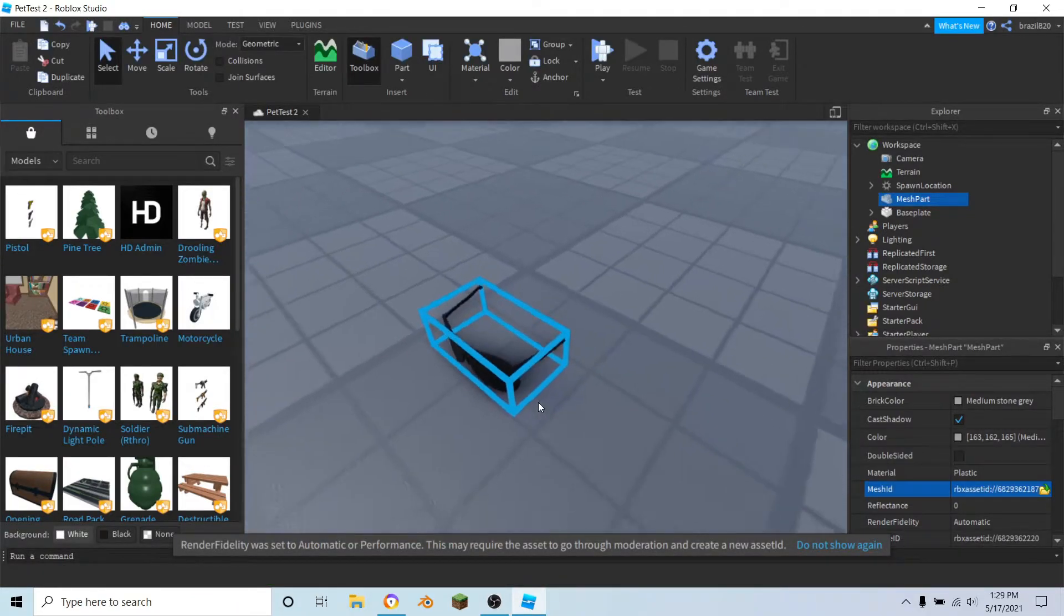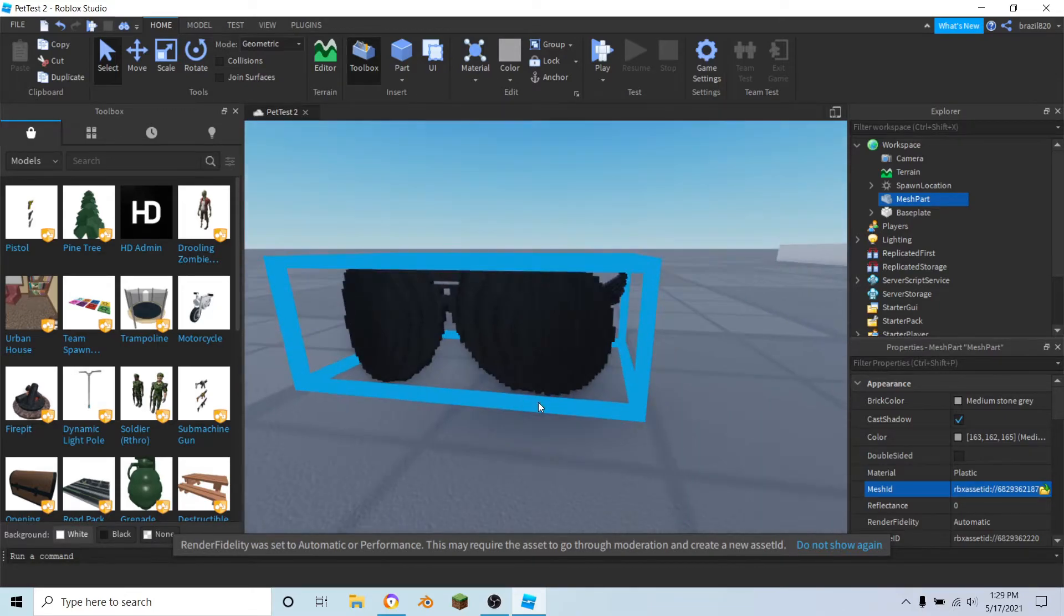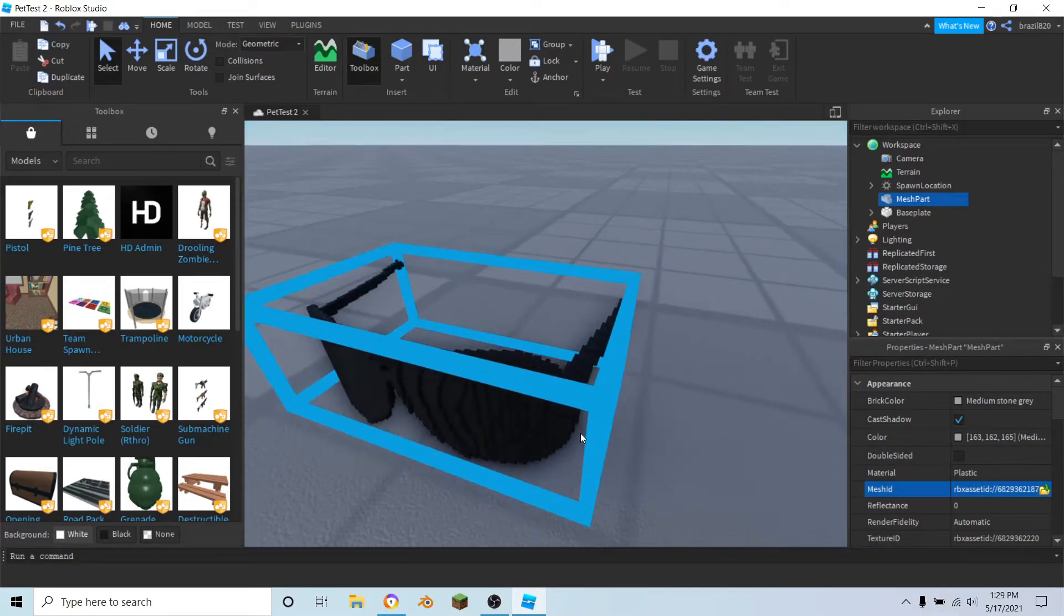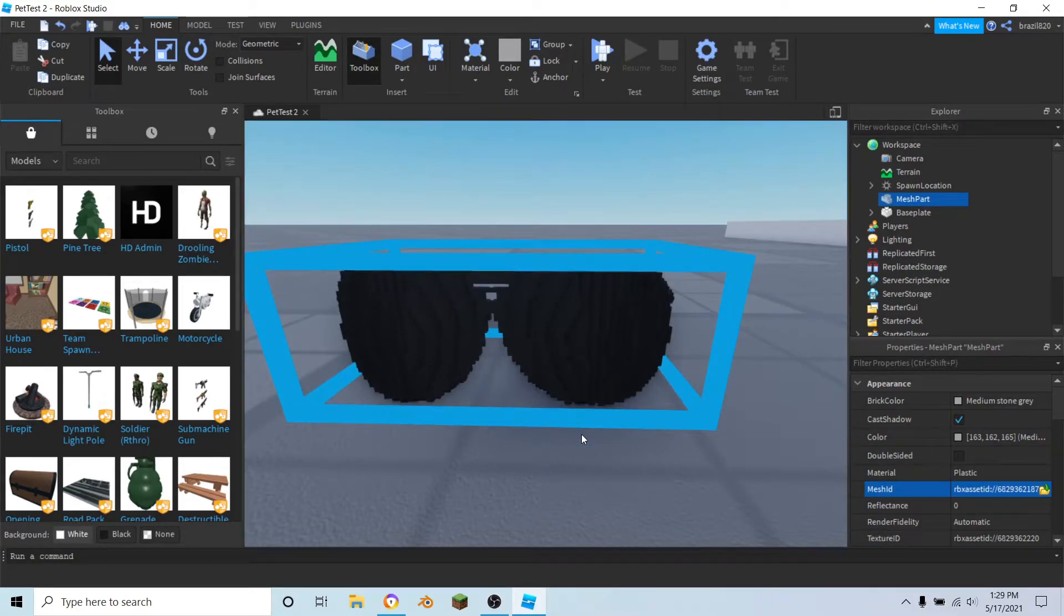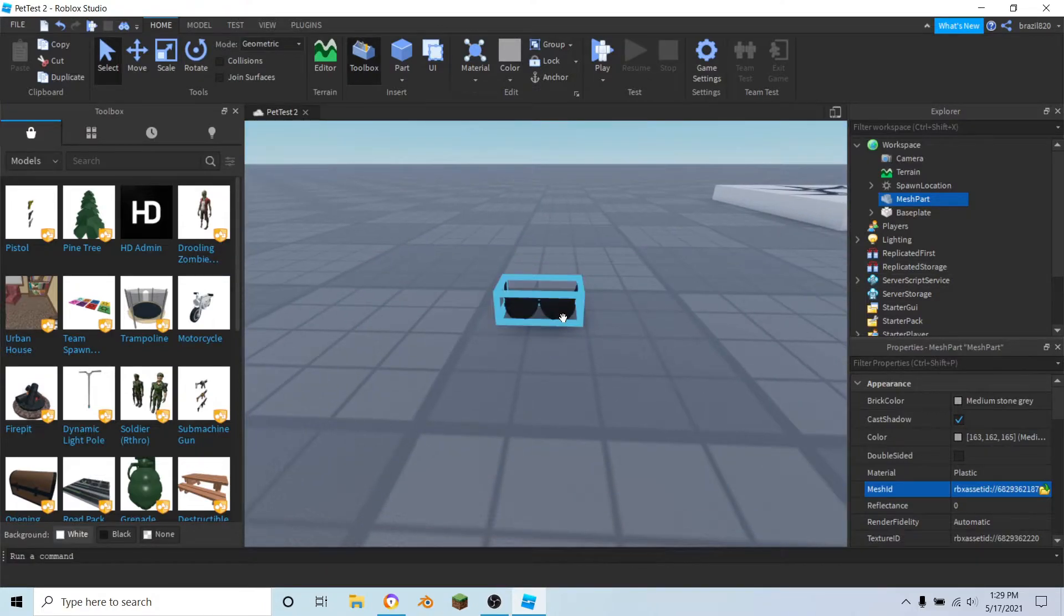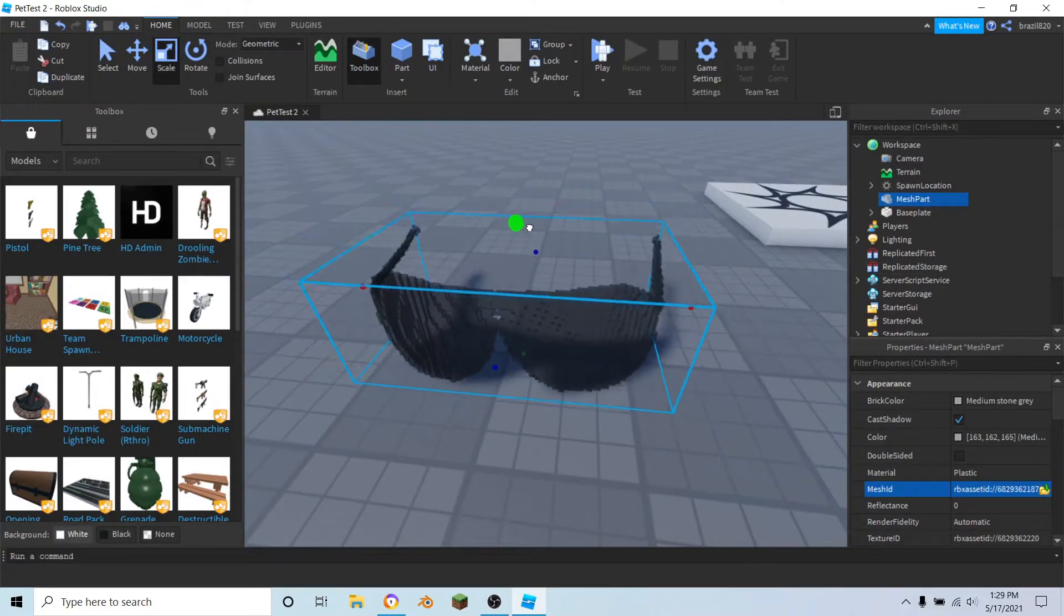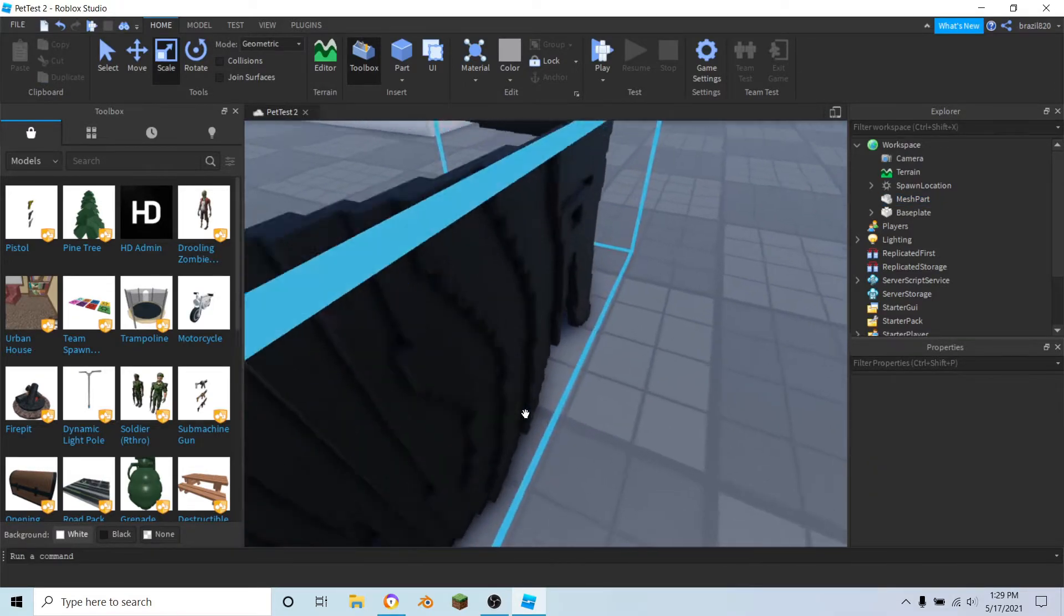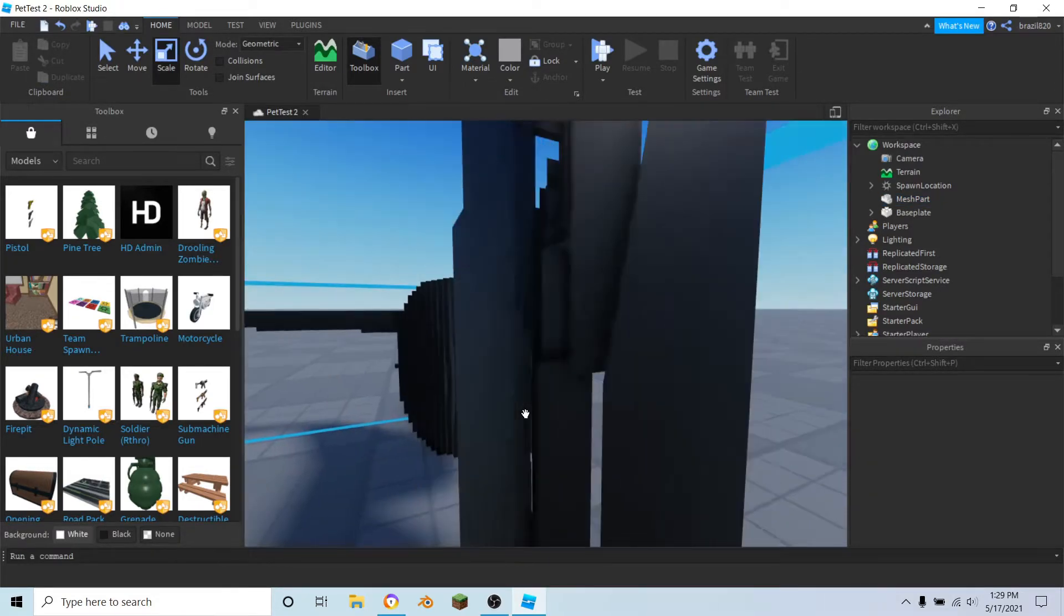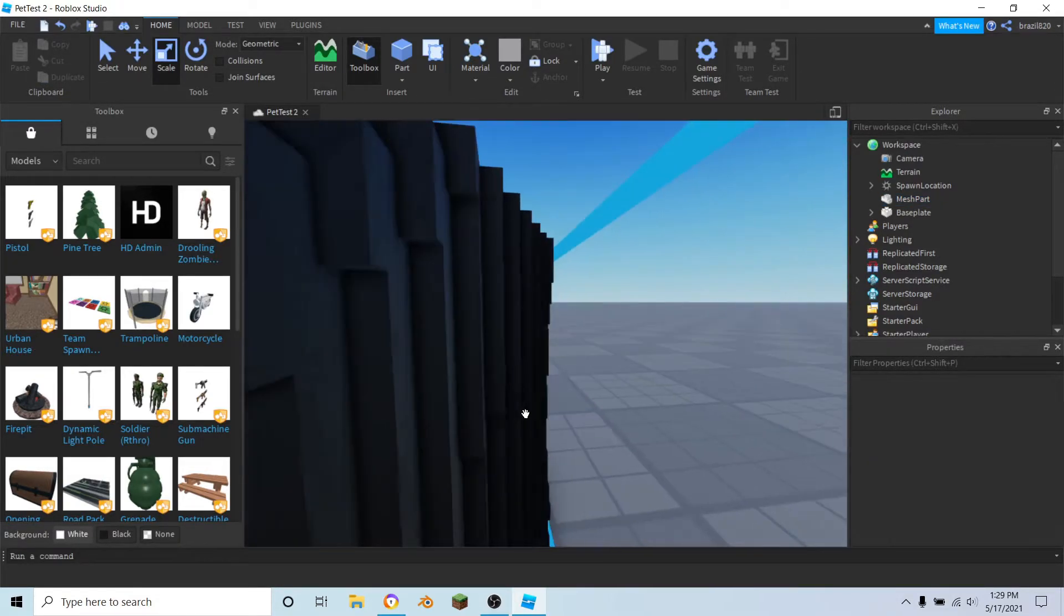And we have our 8-bit glasses right here. I'm not sure why they're black, but okay, I guess it doesn't really matter. What we can do is we can scale this up to see it a bit better, and just like that we have 8-bit glasses.